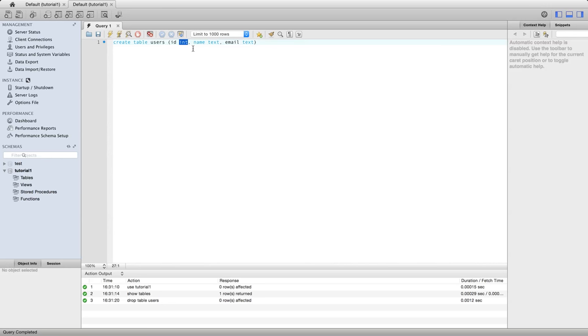So I'm going to make this id column here, which is an integer type, my primary key. So that's going to contain a value that's going to be unique for every row in the database. Let's say primary key after int here.